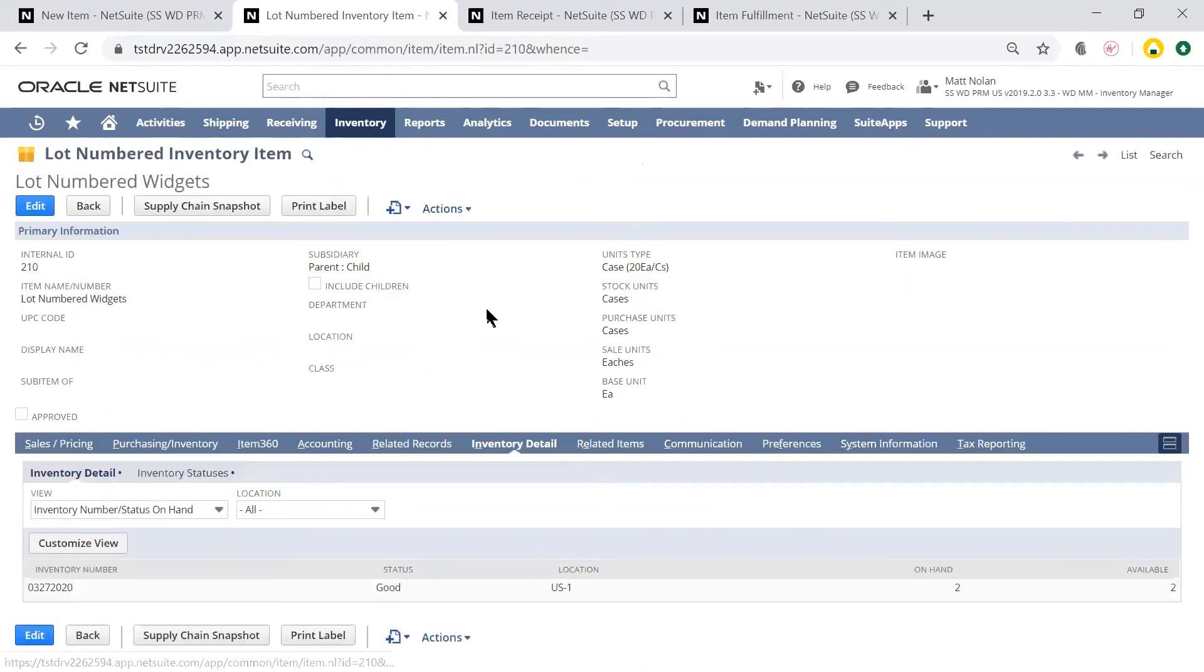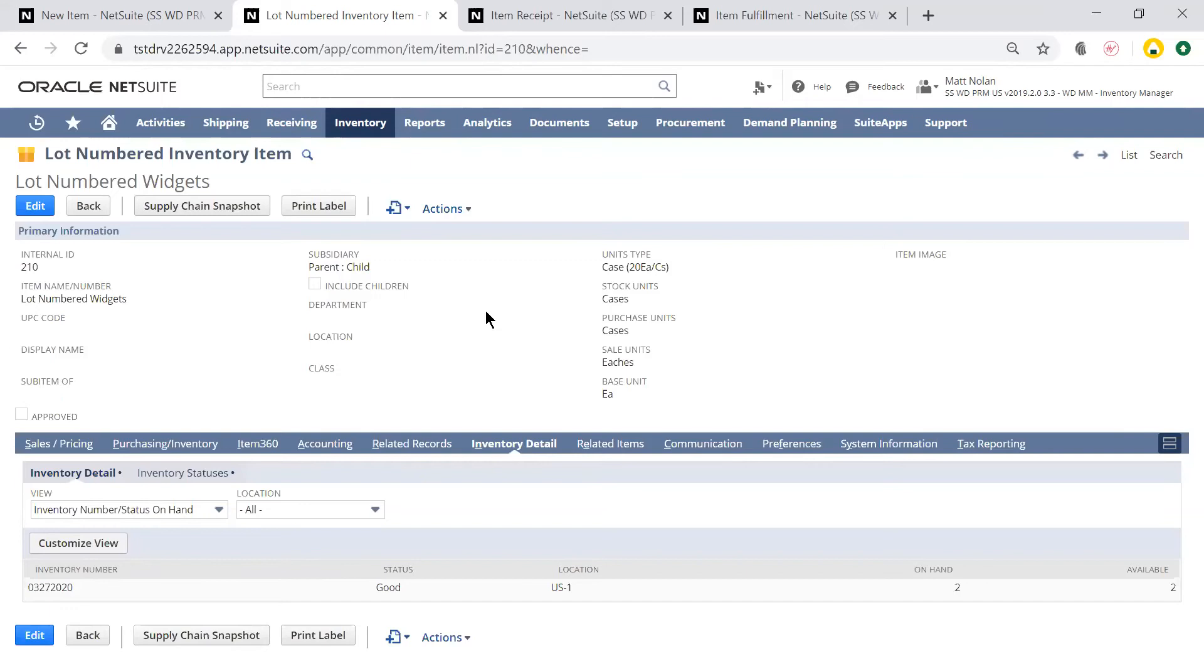Under the Inventory Detail tab, I can see all of the lot numbers that I have on hand at each of my locations, which are assigned upon item receipt and can be chosen specifically at item fulfillment.